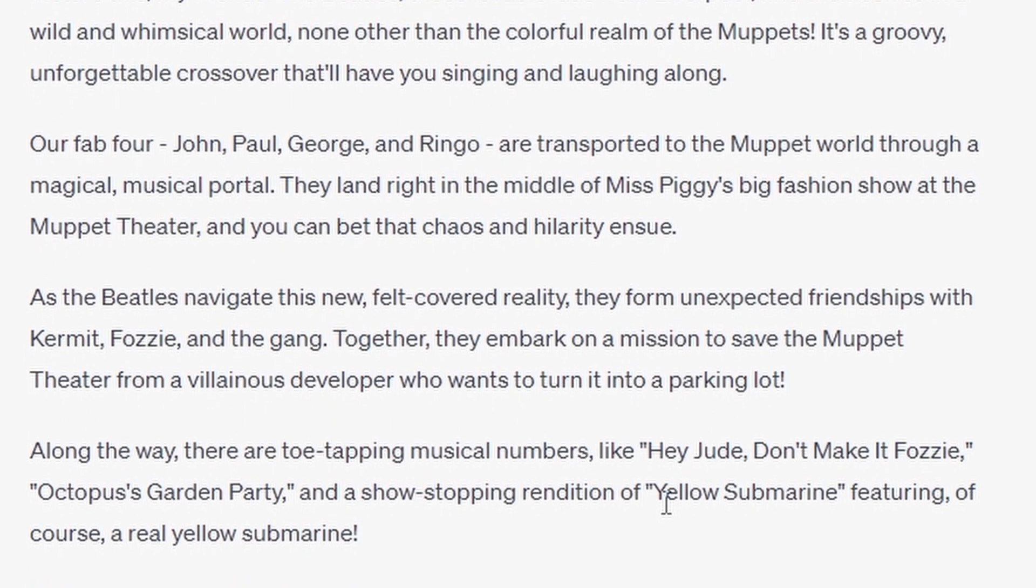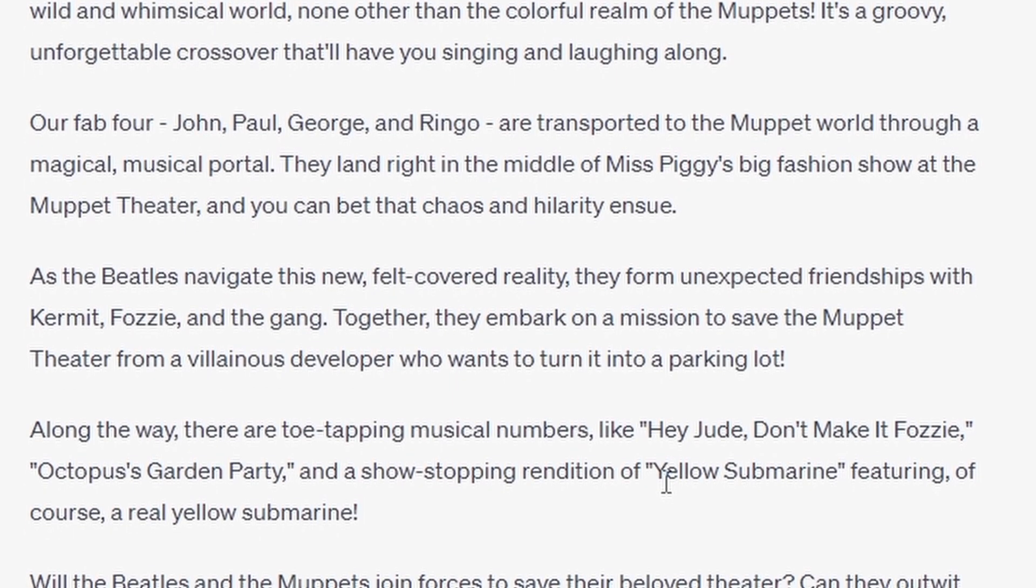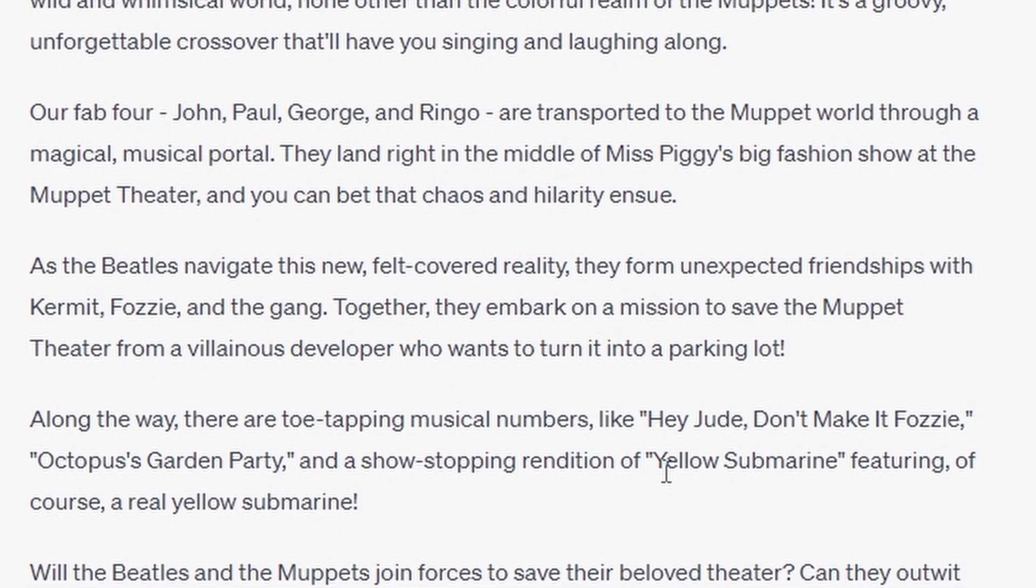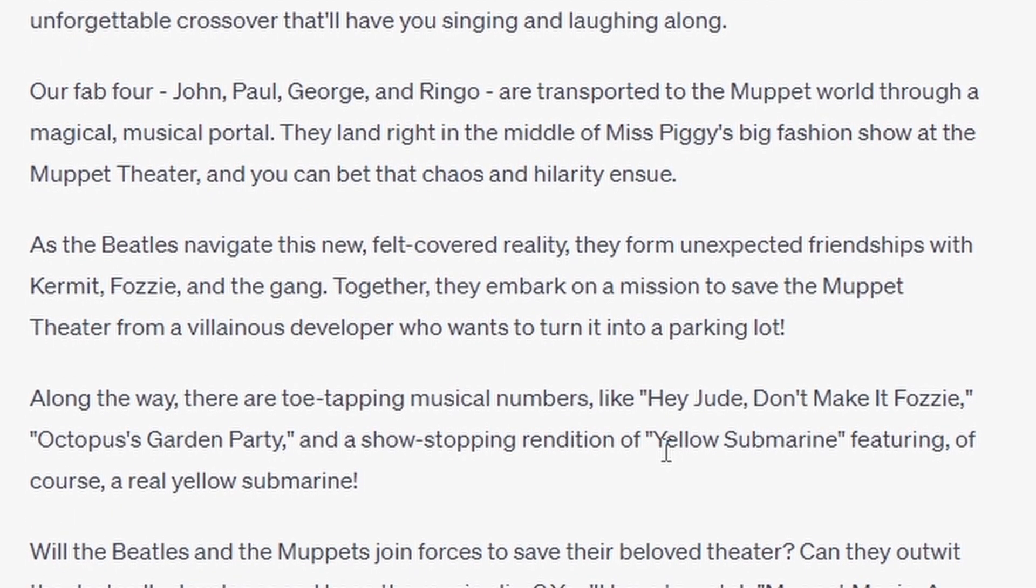As the Beatles navigate this new, felt-covered reality, they form unexpected friendships with Kermit, Fozzie, and the gang. Together, they embark on a mission to save the Muppet Theatre from a villainous developer who wants to turn it into a parking lot.